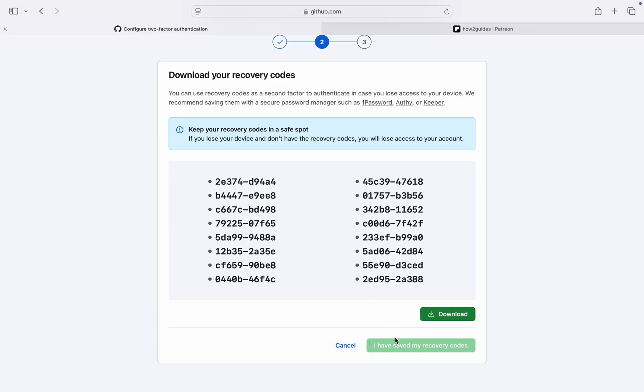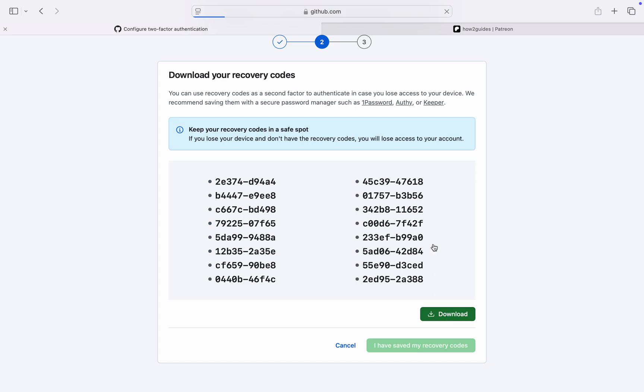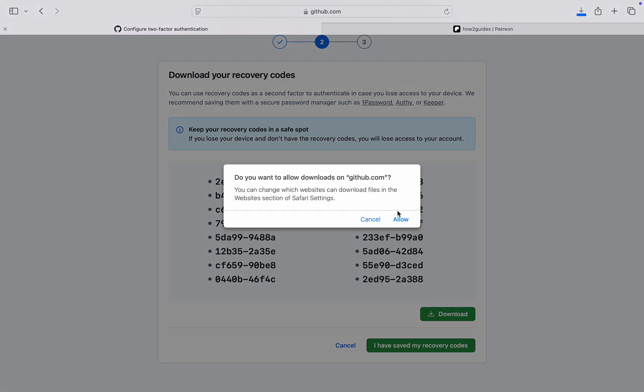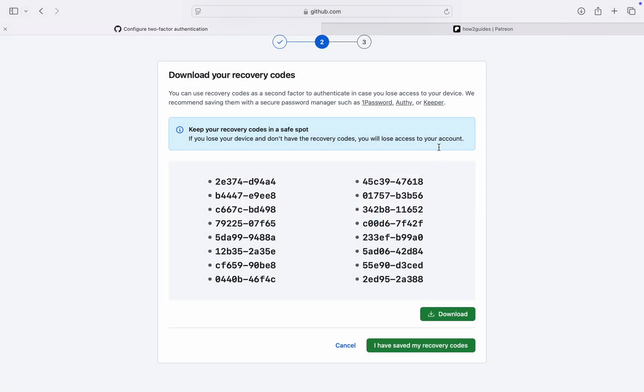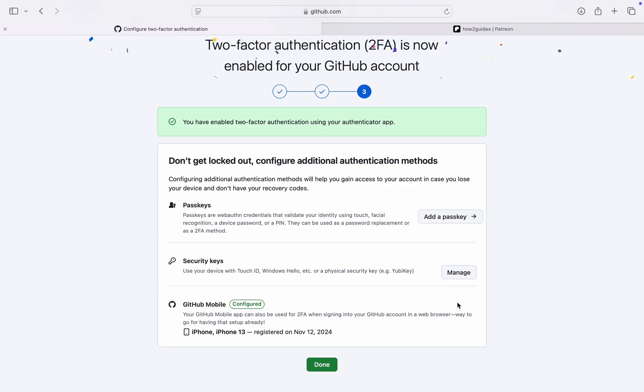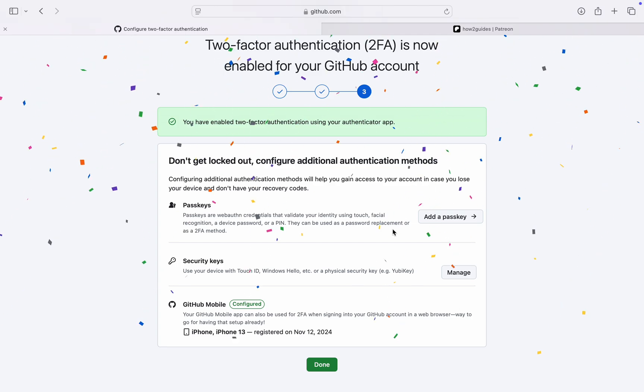You can just save it somewhere, so I'm going to click on Download, allow, and now you can click on I Have Saved My Recovery Codes. So now we have enabled the two-factor authentication.